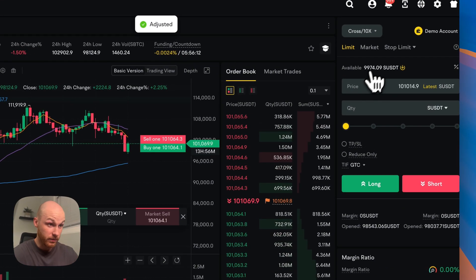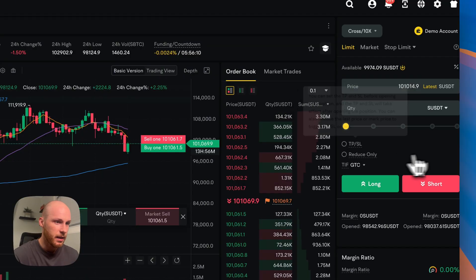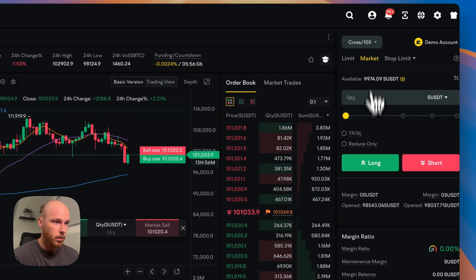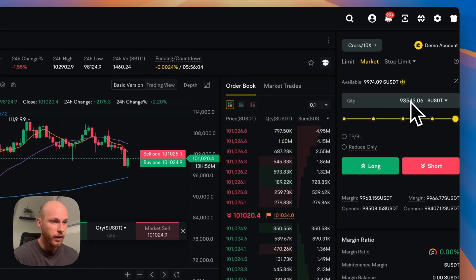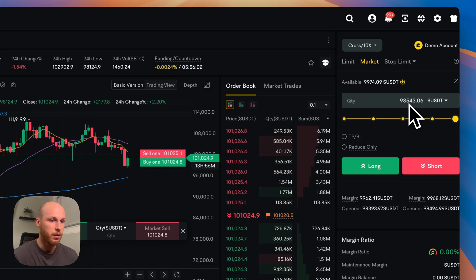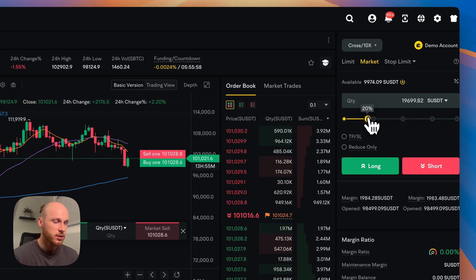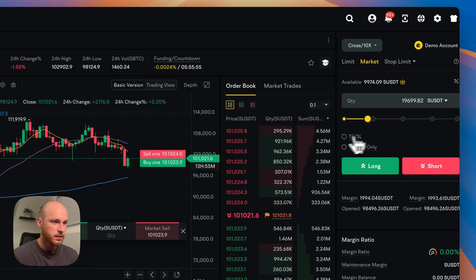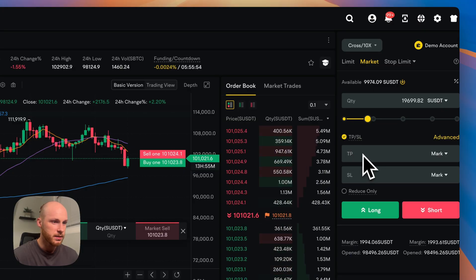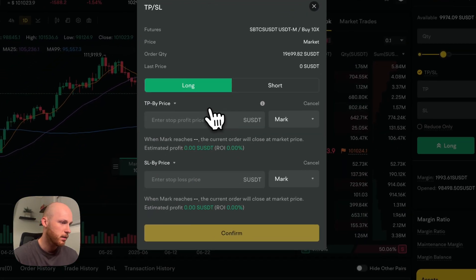And you can see we have some demo funds available. Now with 10x leverage on a market order, you can see we can trade almost 100,000 worth of value. So if I want to do like, let's say 20% of my account,